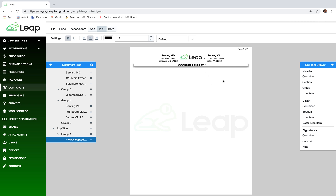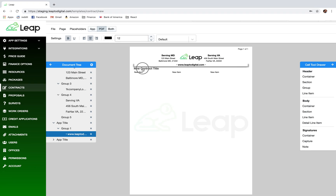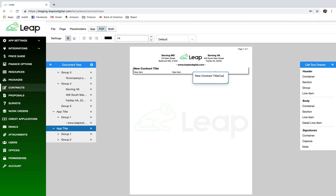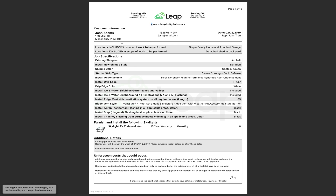Now let's add another section for the customer info. This one will have a title — 'Customer Information' — and a border on the outside. We need to fill this in with the customer's name, but obviously the name needs to change based on what's in the application. So instead of typing a name, we need to use merge fields or placeholders that will fill in the information automatically.